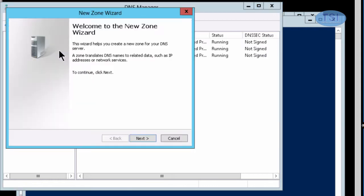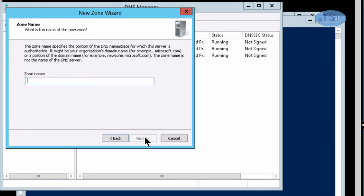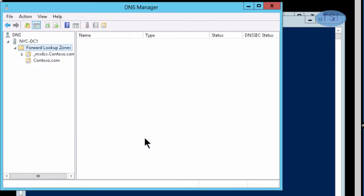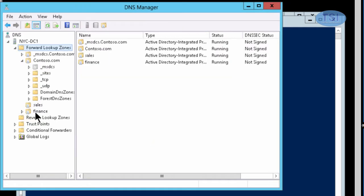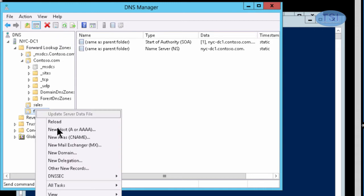I'm going to create a new zone and call this one 'finance'. In finance, I'm going to create a record here.